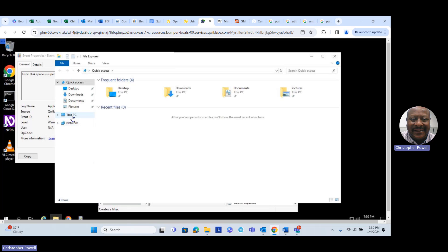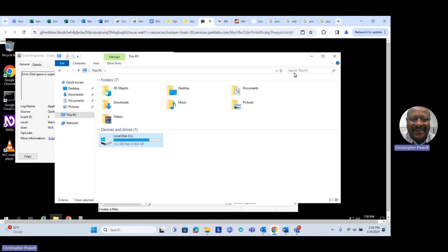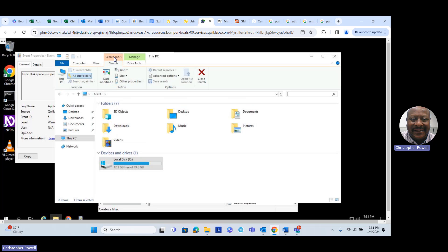We want to look at the C drive — that's the only disk we have. Click on the C drive once. I clicked into the search window using the Search Tools, and since we know disk space is bad we want to find files that are too large. We'll go to Size and look for things that are gigantic.